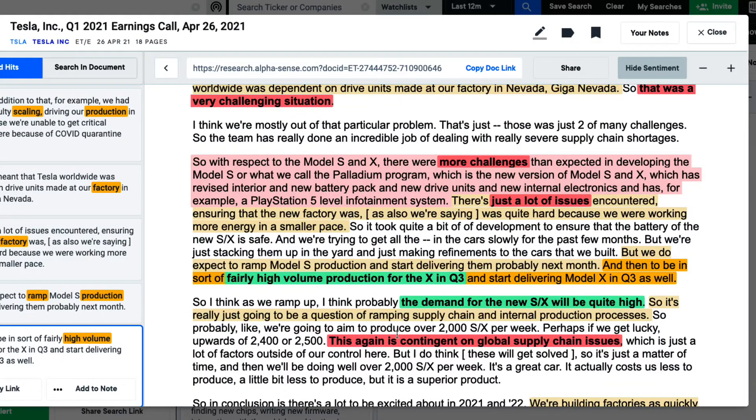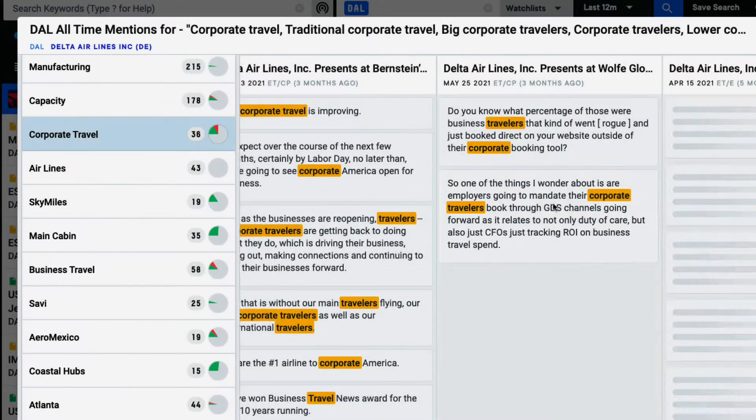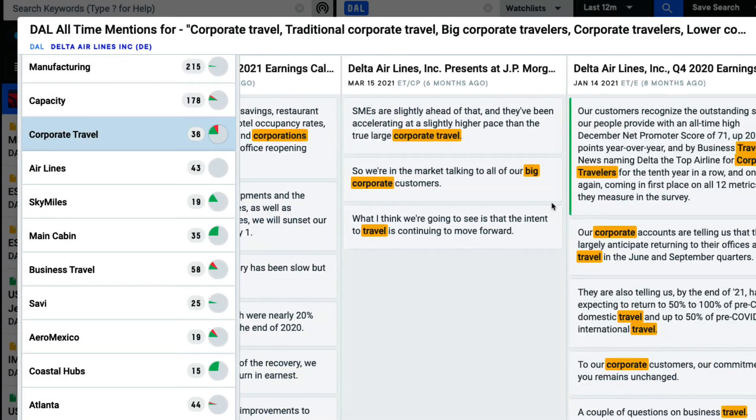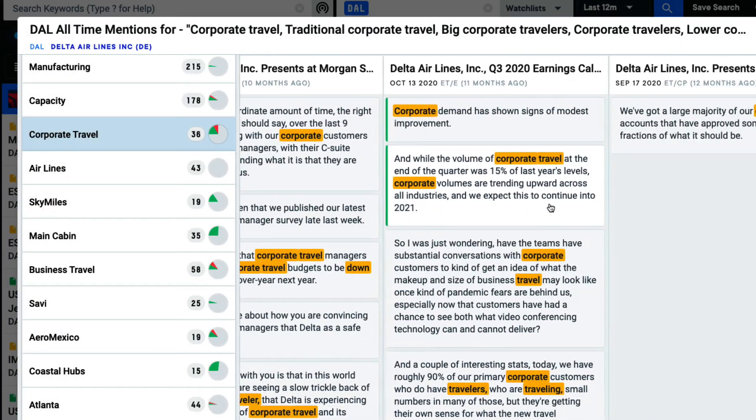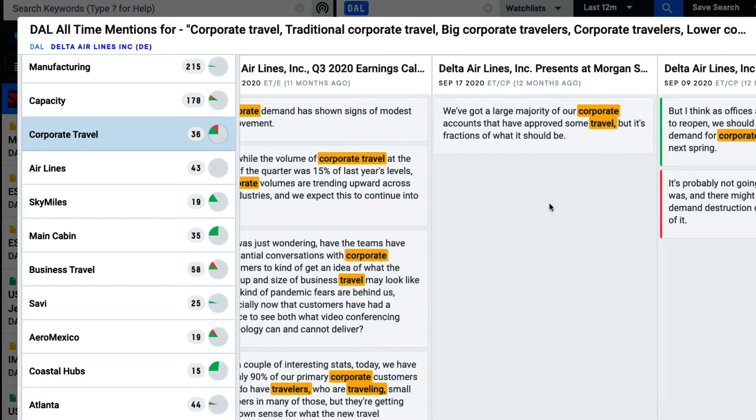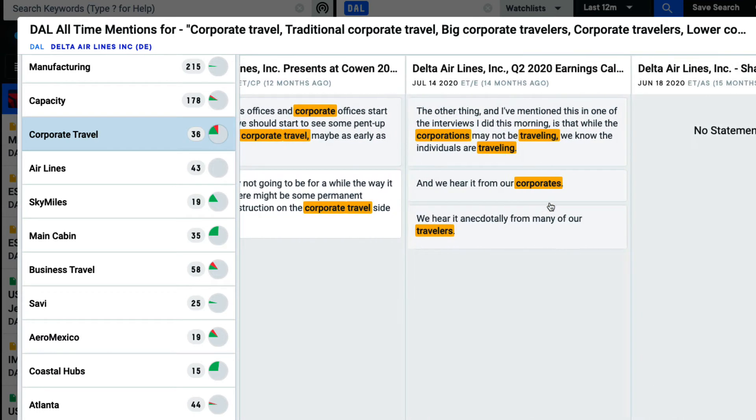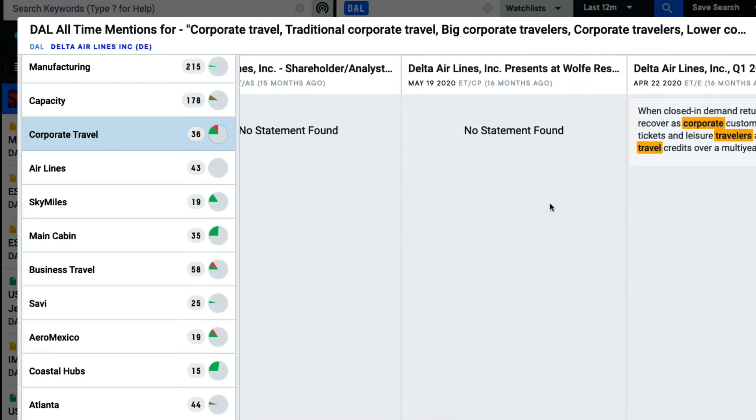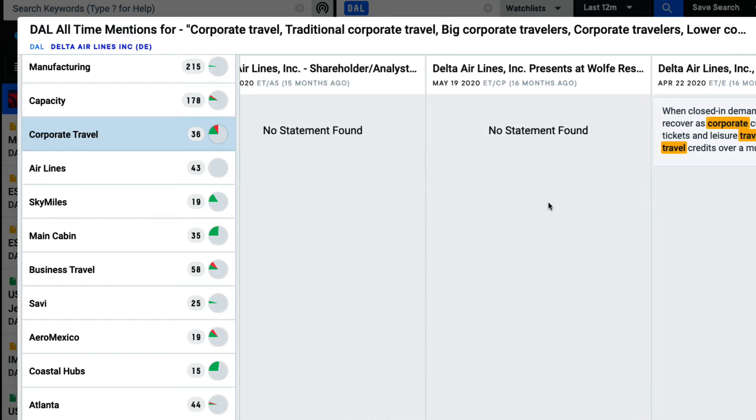Not only does the Snippet Explorer increase efficiency by enabling me to review multiple transcripts at once, I can also spot important inflections and quarter-over-quarter changes that might indicate an impact on a company's performance or strategy.